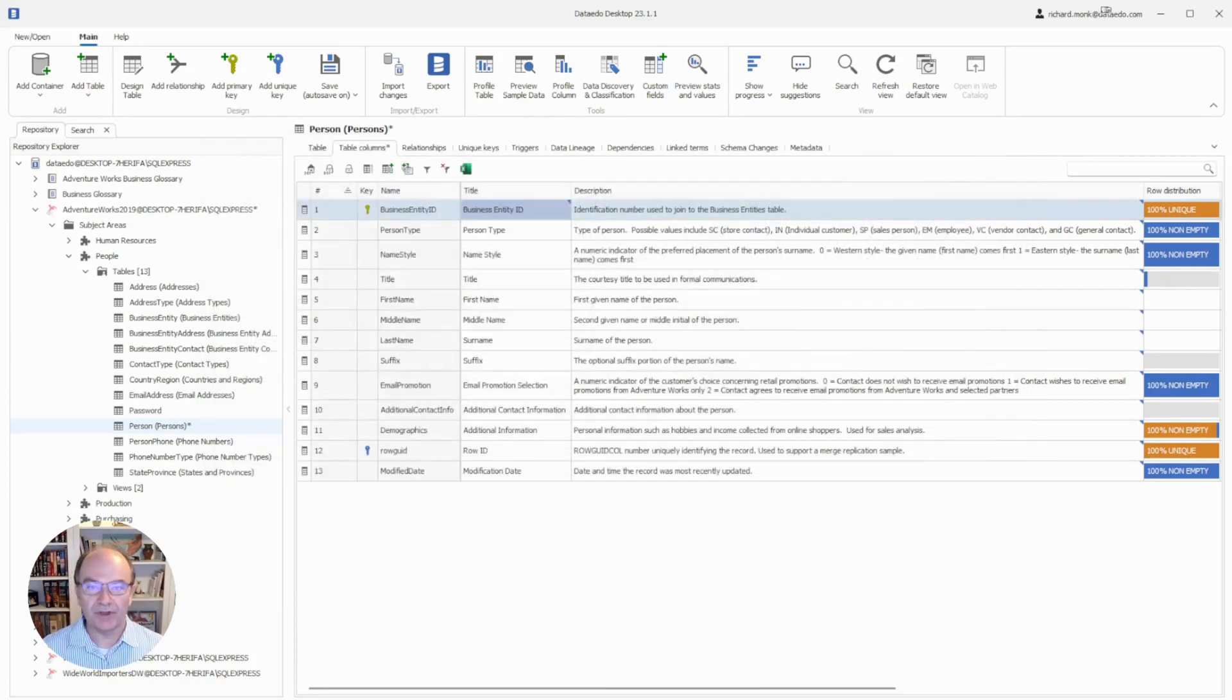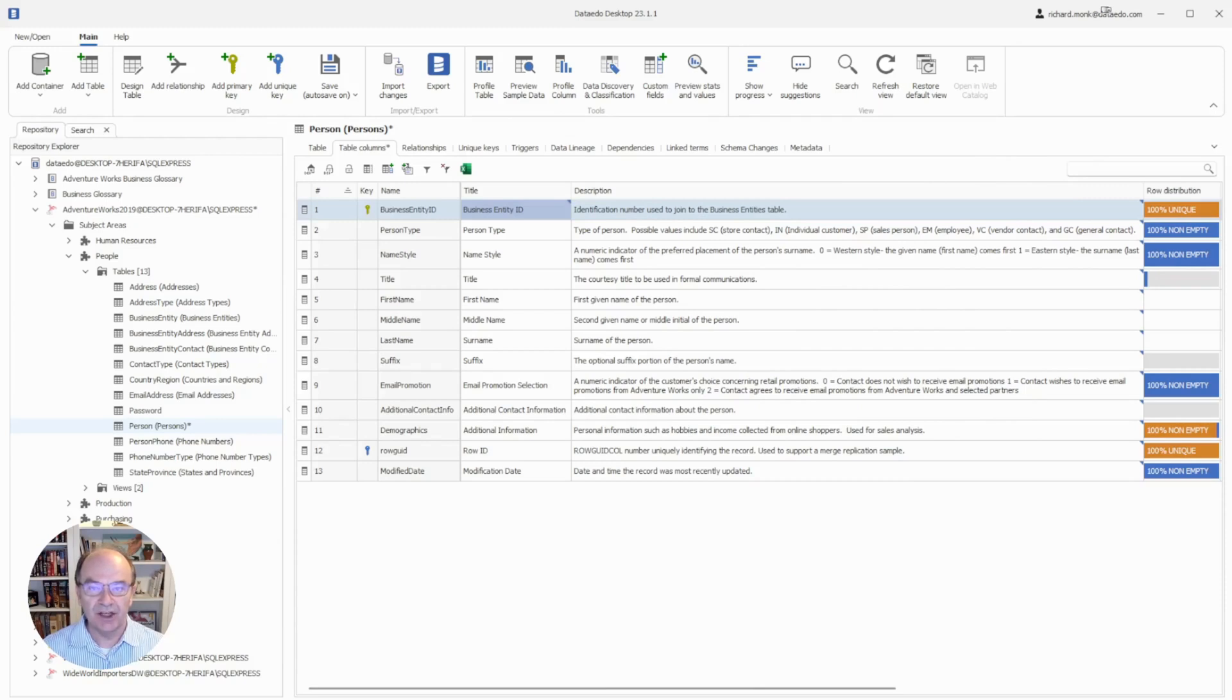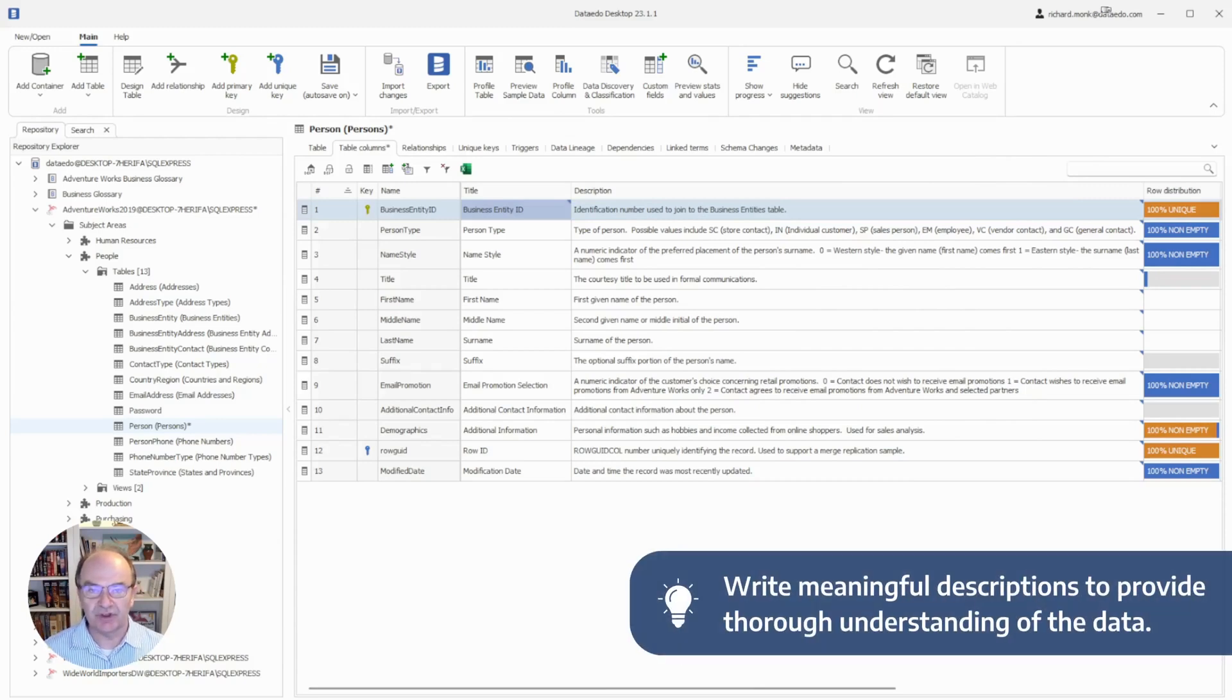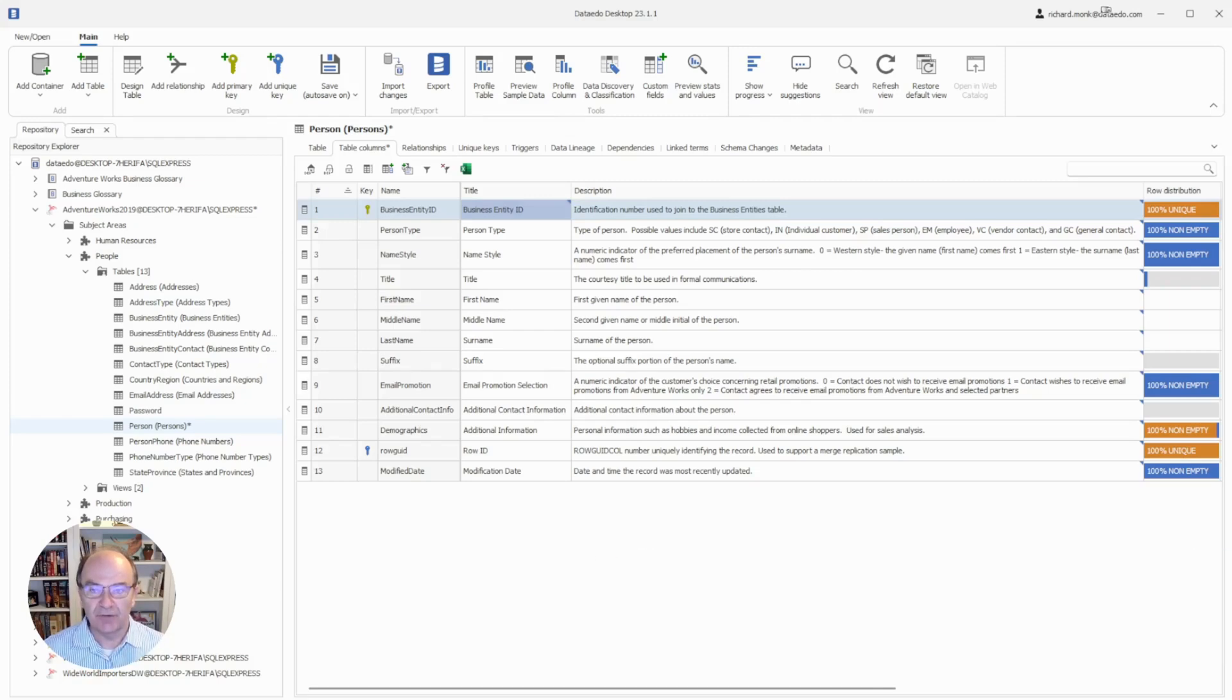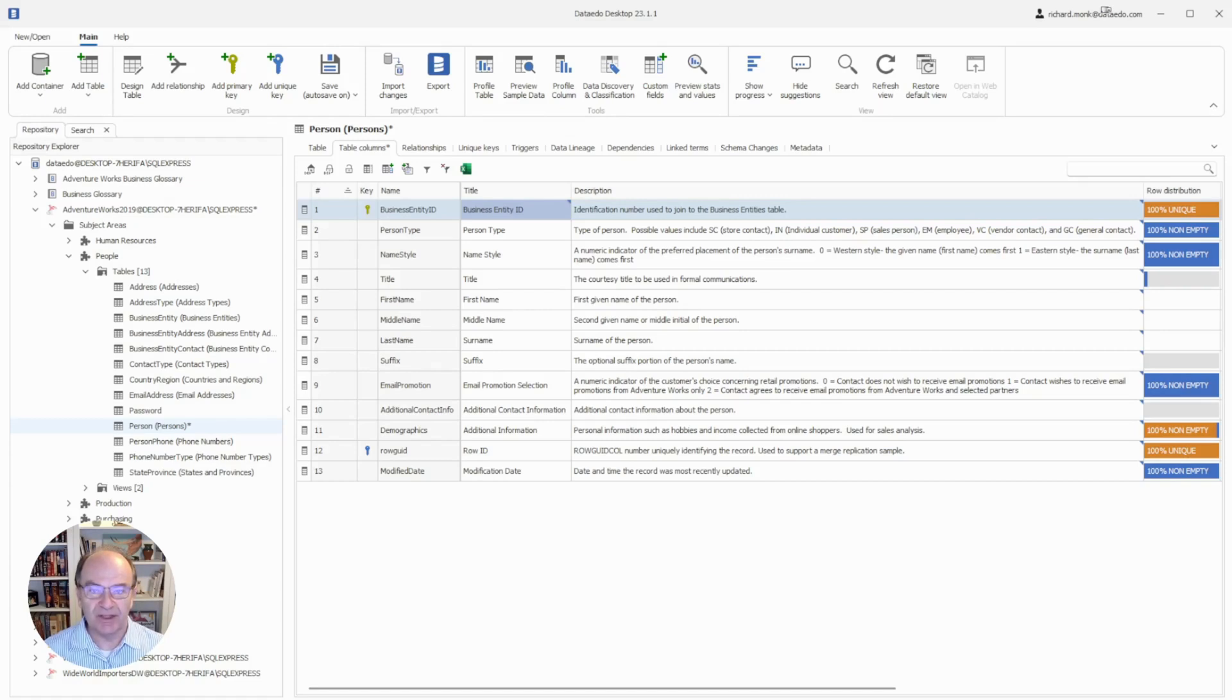One of the primary uses of the data dictionary is to provide a thorough understanding of the data, so I urge you to write meaningful descriptions that will provide the information your users need. For many of you, your data sources will already contain descriptions provided by database developers, and those will be imported along with the rest of the metadata.